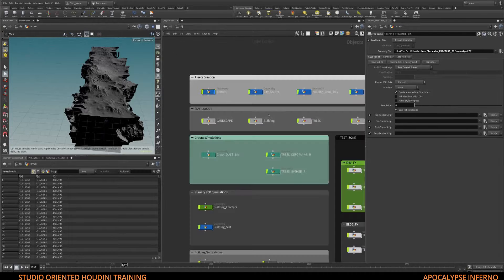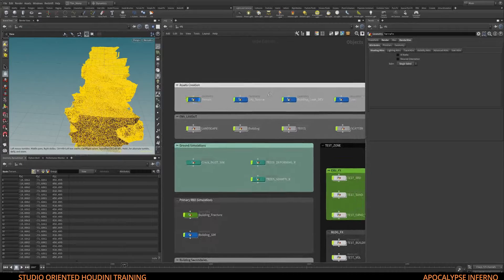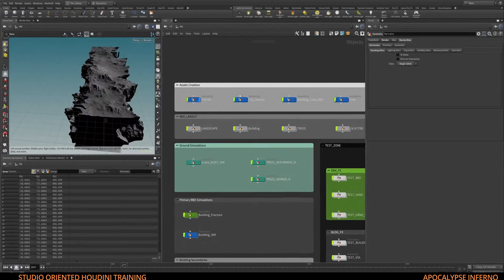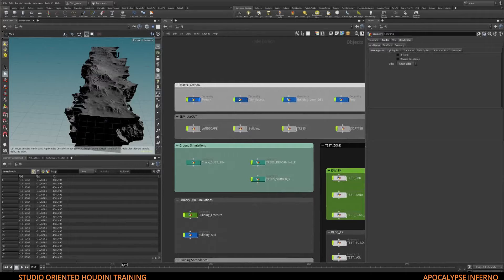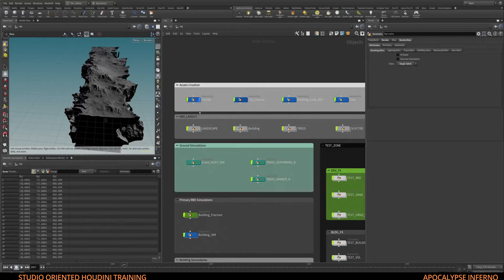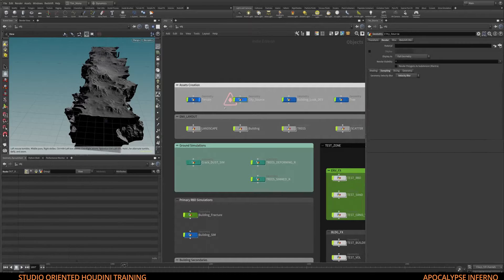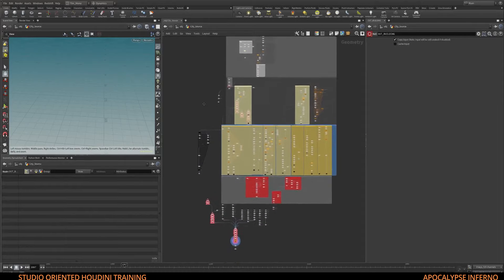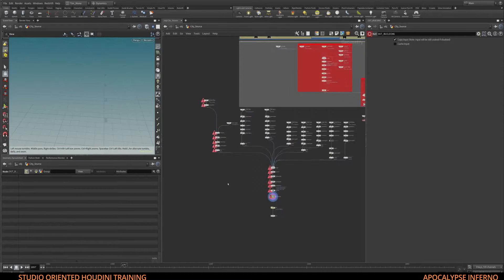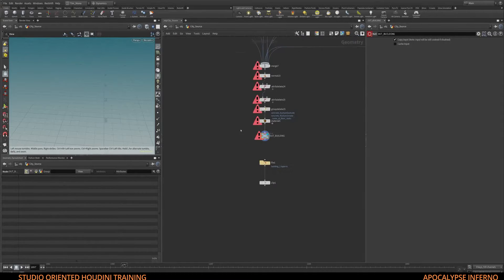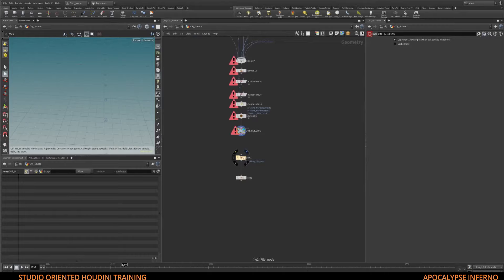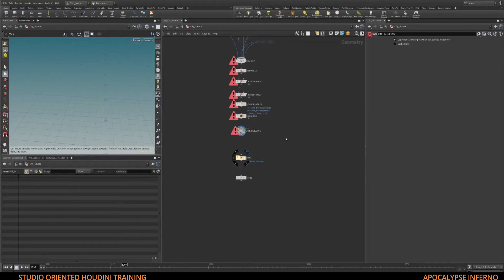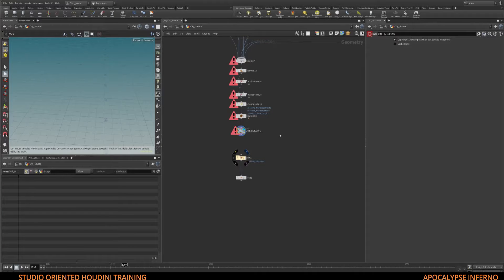After that, some of you may already know we will be using my procedural house generation tool. We use this technique in Elite Folder, so now this is a new one, improved. It has better interiors and it's completely fracture-friendly.